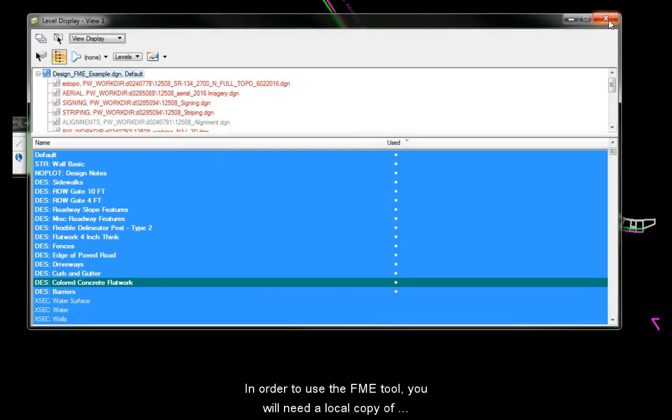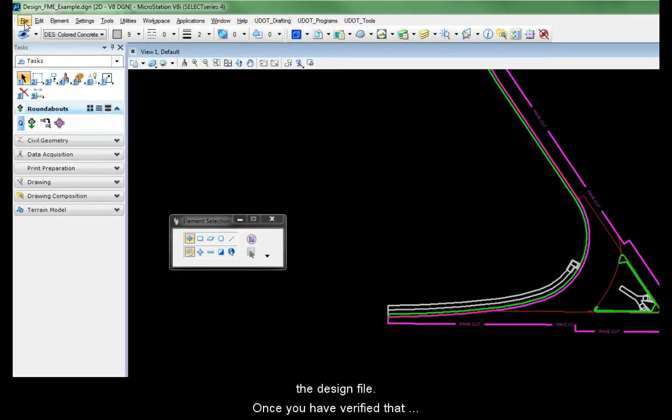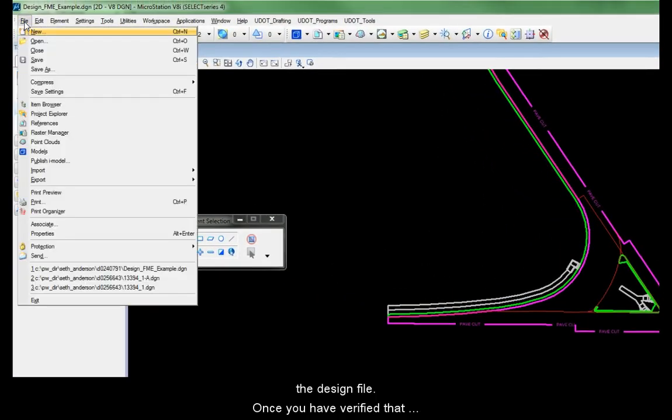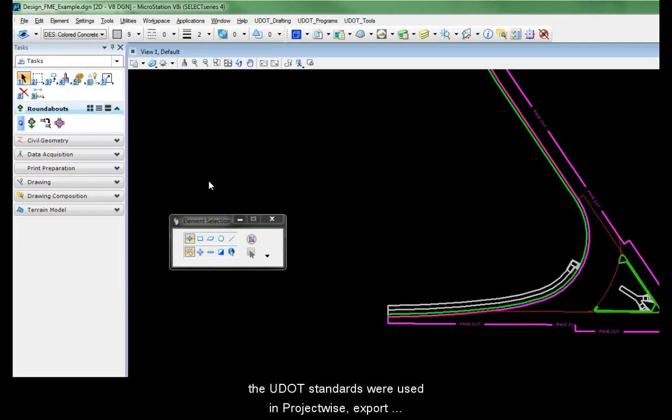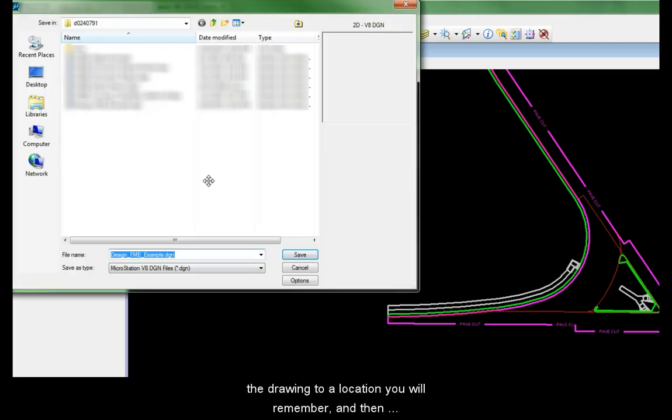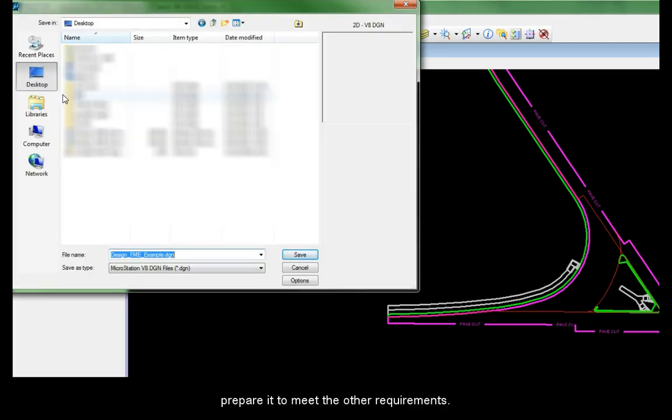In order to use the FME tool, you will need a local copy of the design file. Once you have verified that the UDOT standards were used in ProjectWise, export the drawing to a location you will remember, and then prepare it to meet the other requirements.